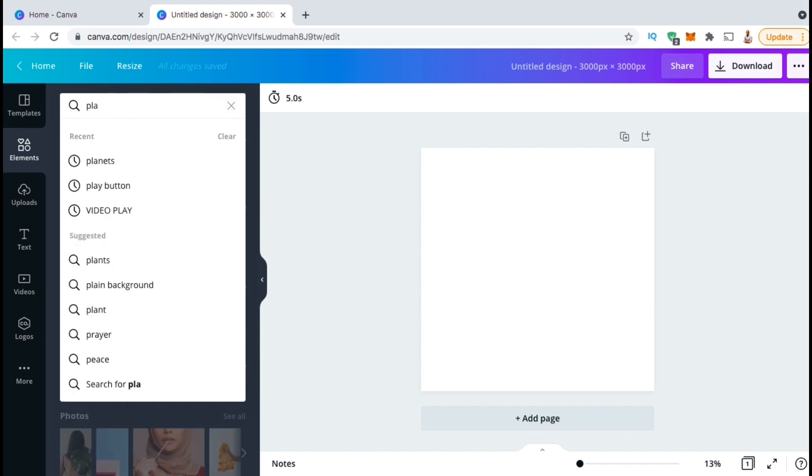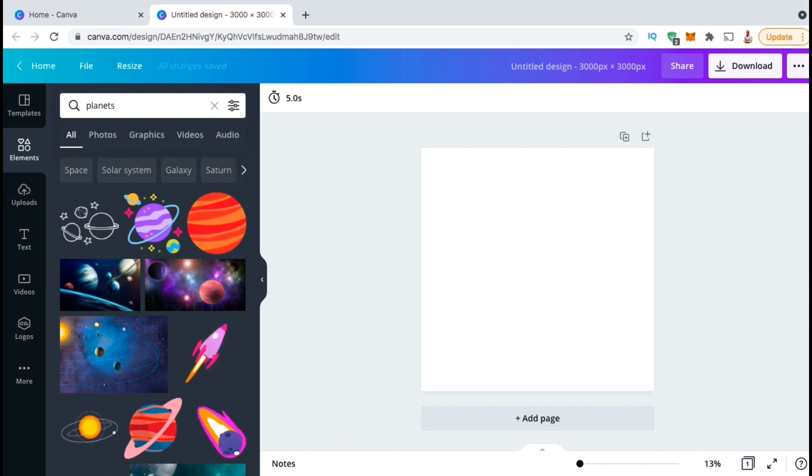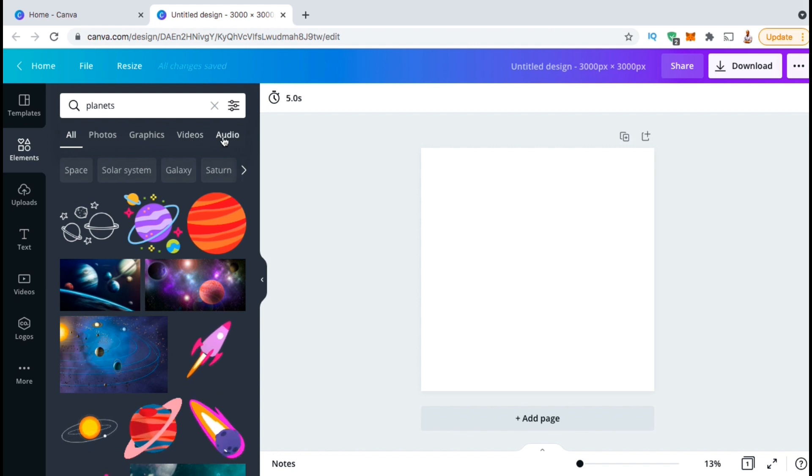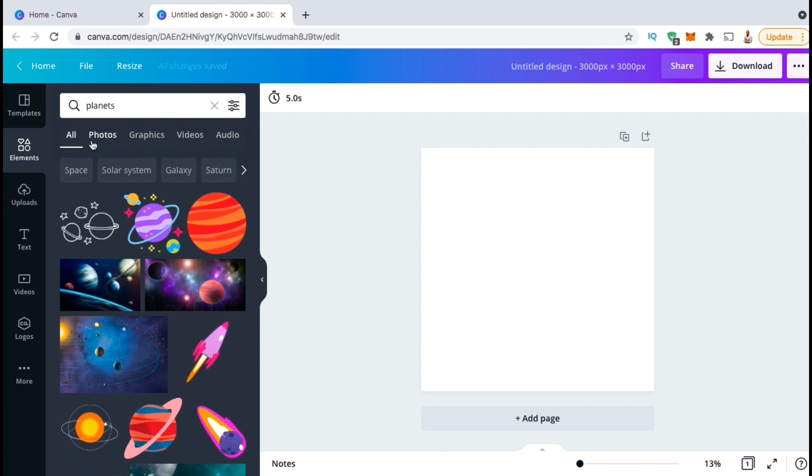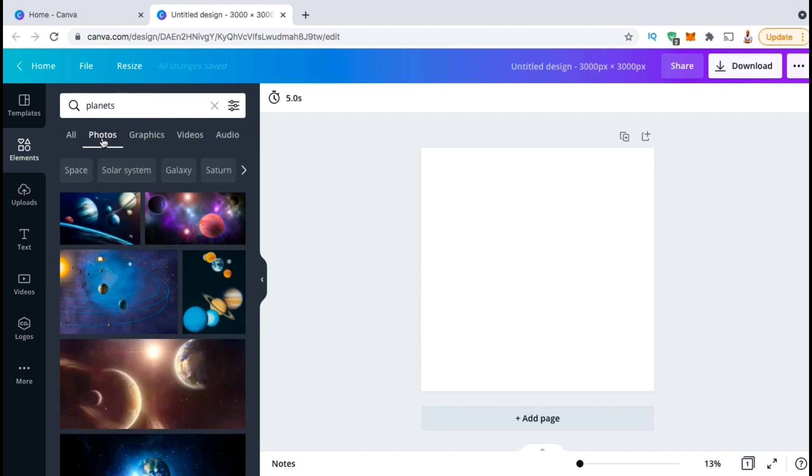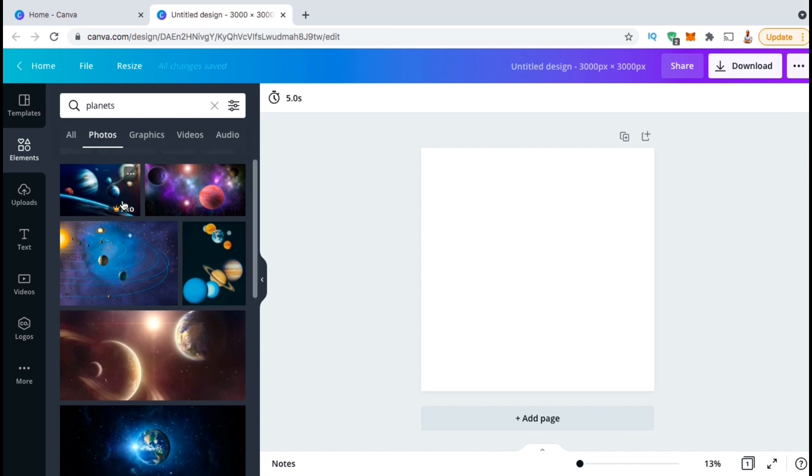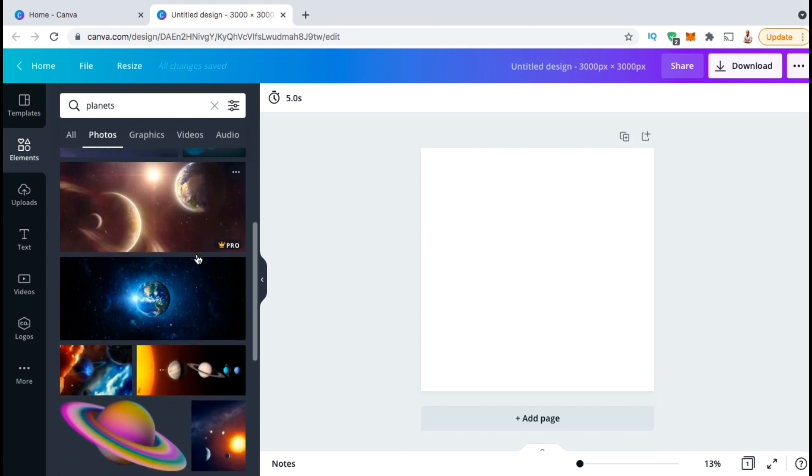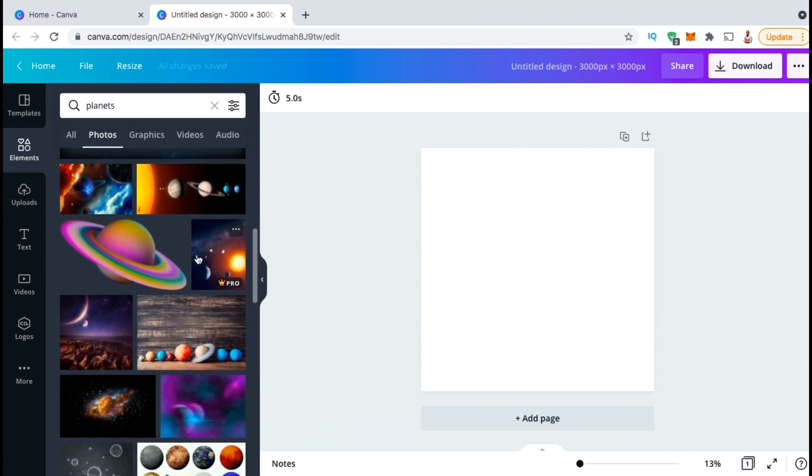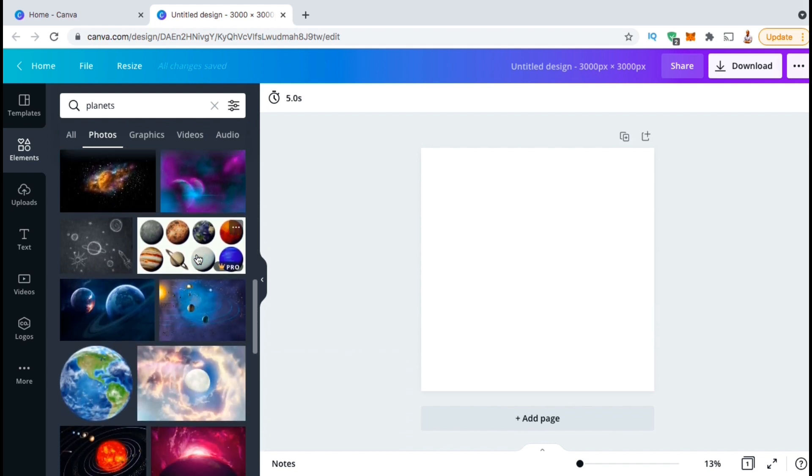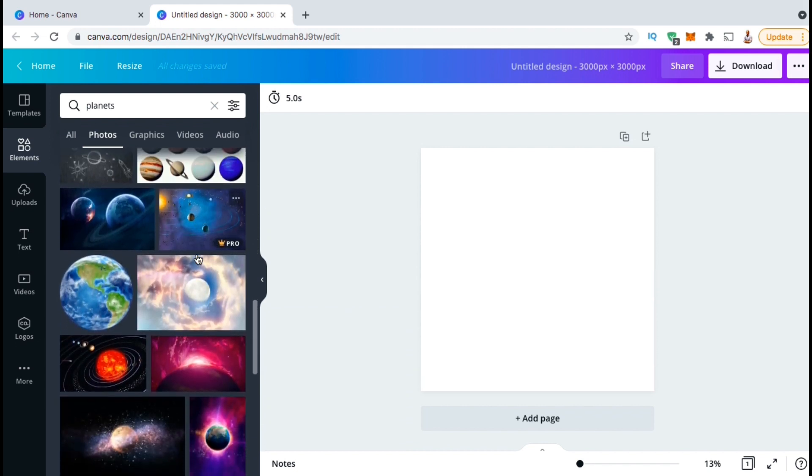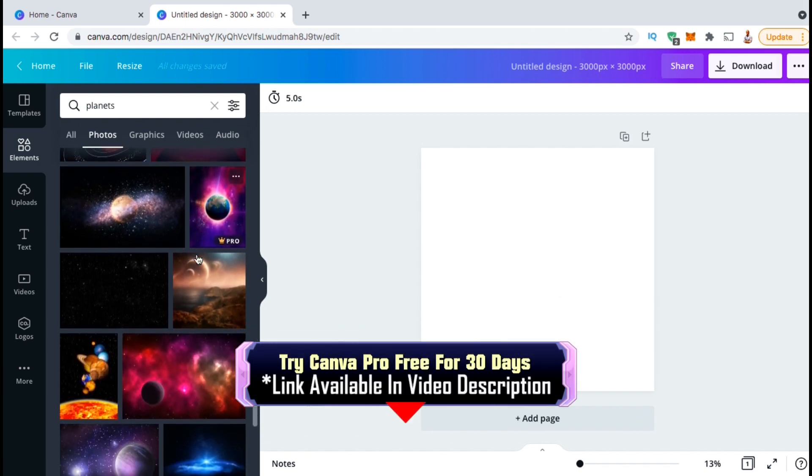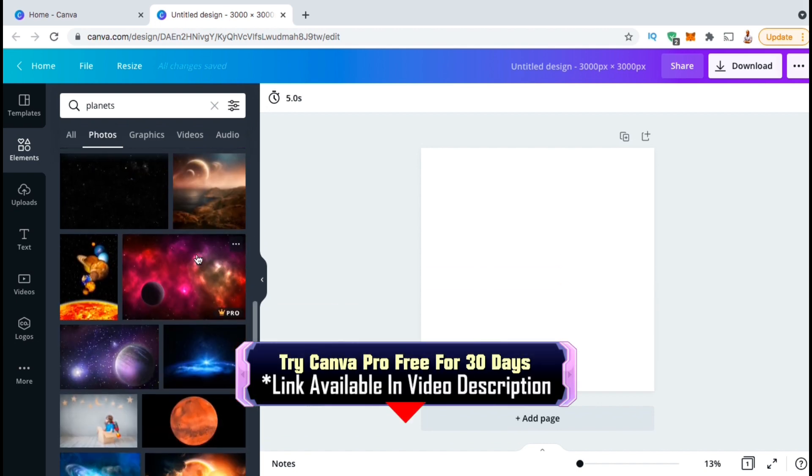So let's go up to the search bar here and search for planets. In the results, you'll see all sorts of photos, graphics, and other elements that are associated with the keyword planets. For my design, I'm only looking for a photo, so let's click the photos tab up top here. This will narrow down the search results to show only the photos that are associated with the keyword planets. Canva has thousands of images that you can use to create your artwork. Feel free to take your time and browse through the search results to find the perfect image for your design. They have free images available, but to access all the images in the Canva library, you're gonna need a Canva Pro account.